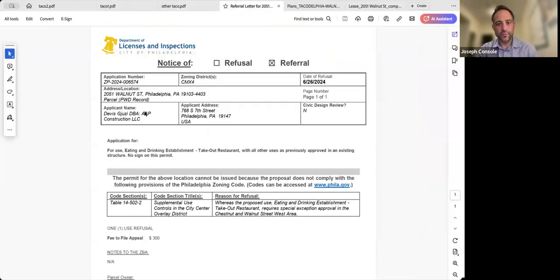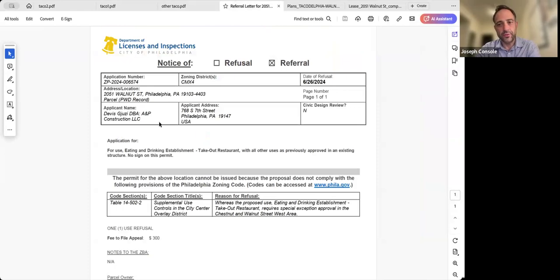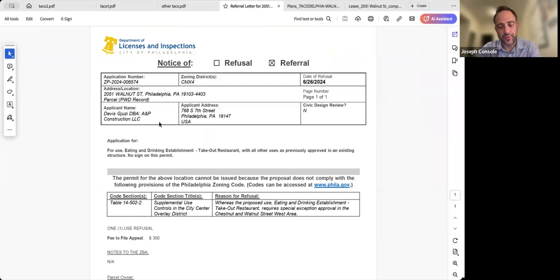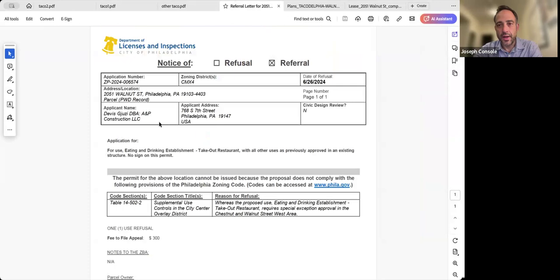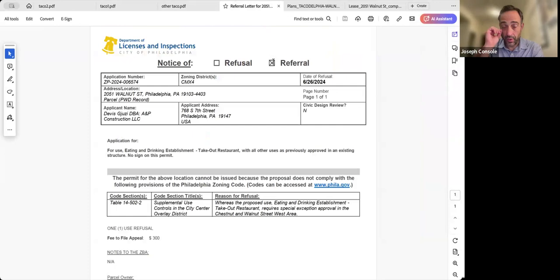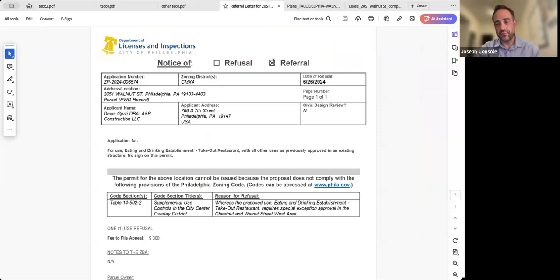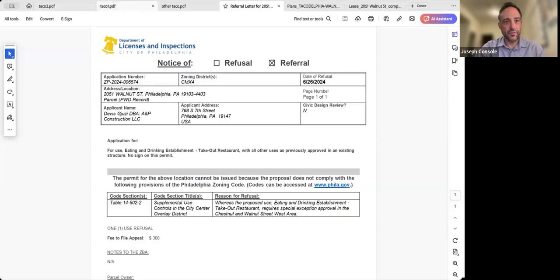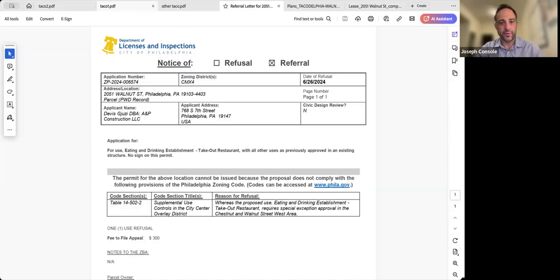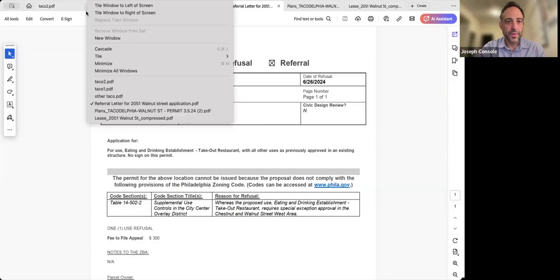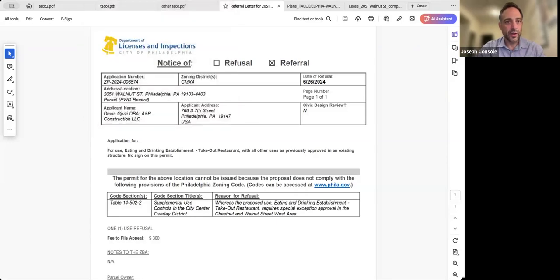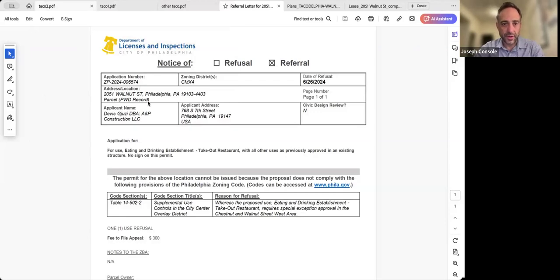Eating and drinking establishment takeout restaurant with all their uses is previously approved, so that's a special exception, and here we are. I went through all of the notes that were sent over regarding provisos and stuff that you guys are interested in with takeout restaurants. We can talk about that, but it seems like he's in agreement with all that. He's got a five-year lease with an option to renew for another five years, and I believe the plan is to stay here for a while if it's successful.